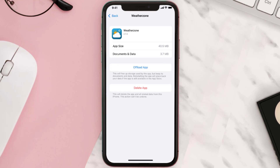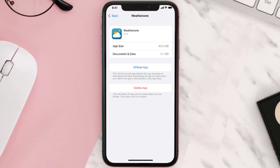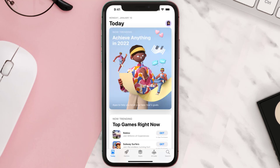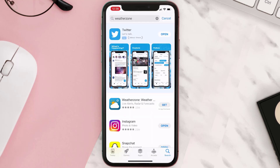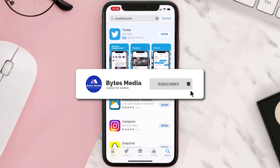If that doesn't fix the issue, you need to completely reinstall the app. Follow the on-screen instructions to navigate to the app page, then tap on Delete App to uninstall it from your device. Once uninstalled, open up the App Store, search for the app, and tap the Get button to install it back on your device. Hopefully this will fix the issue.